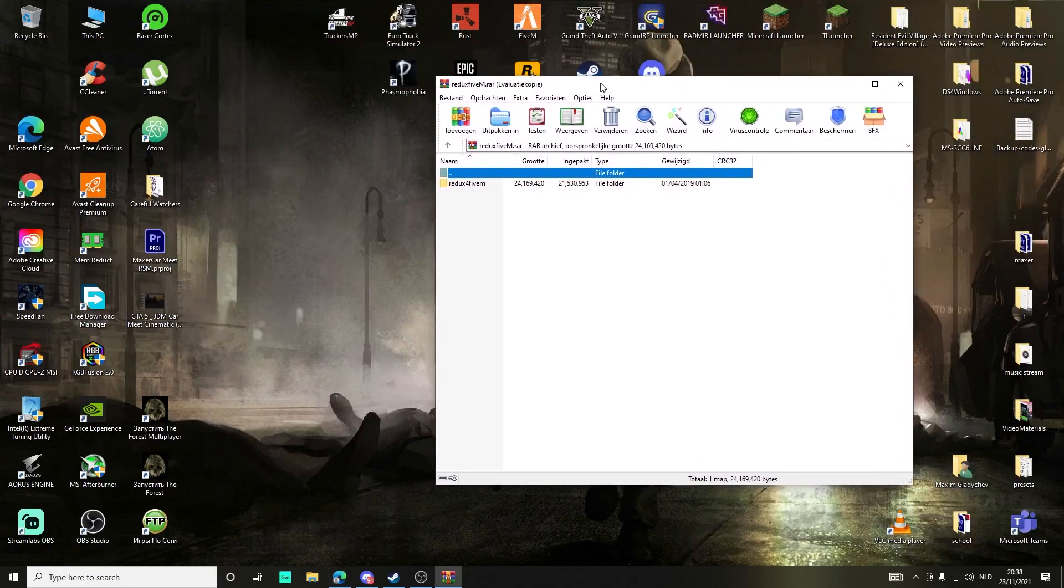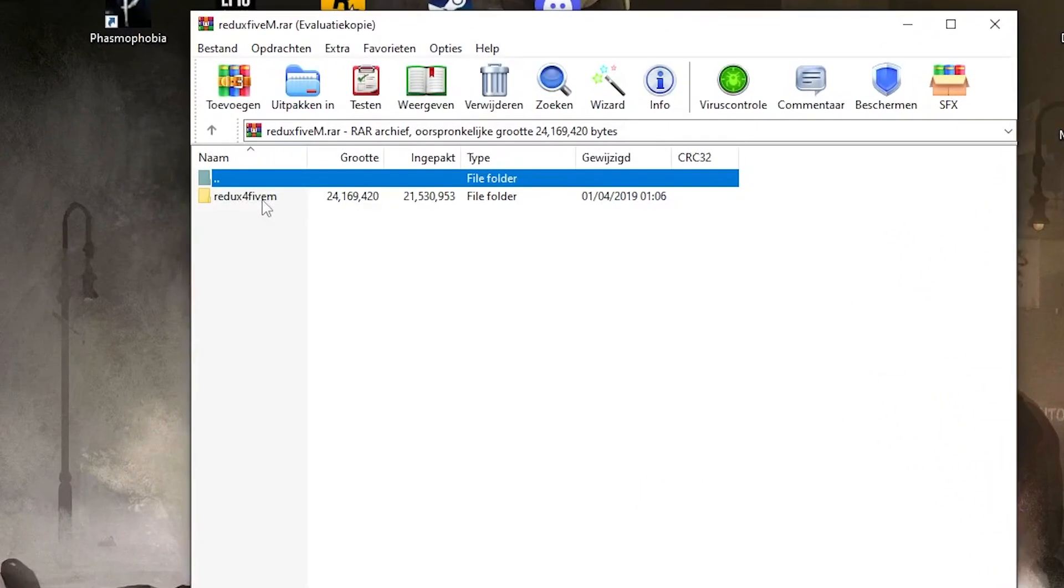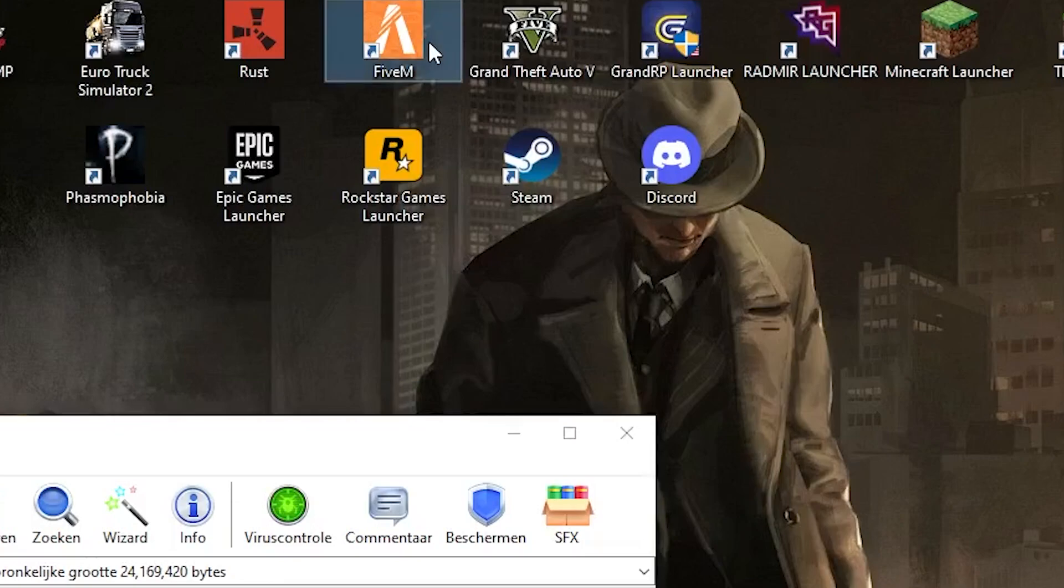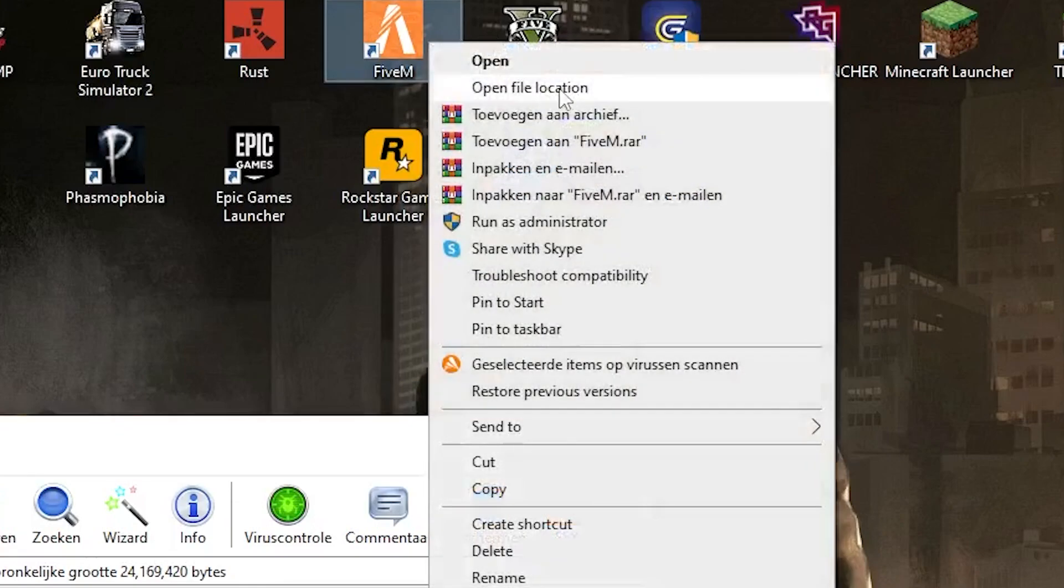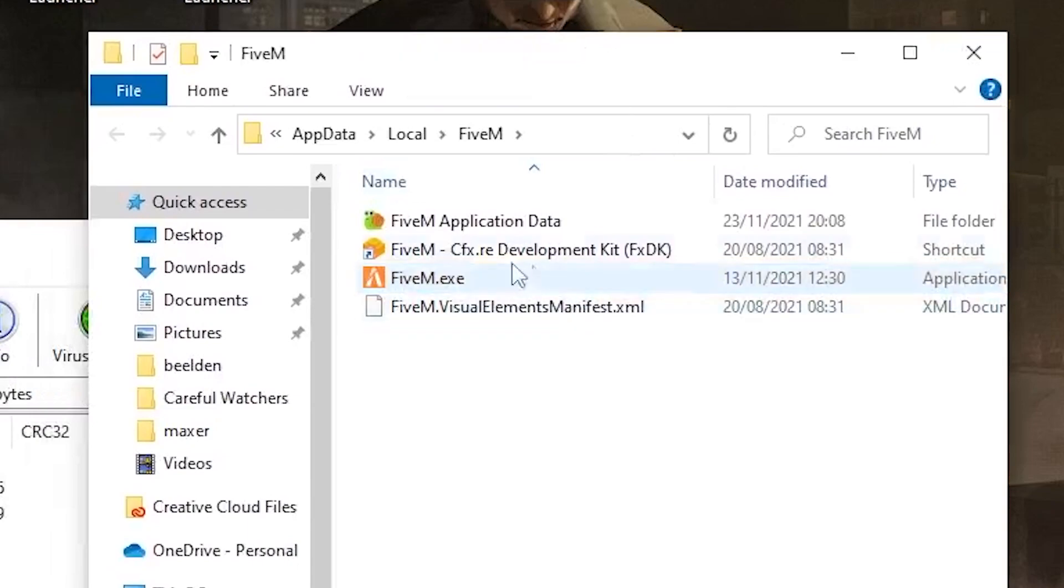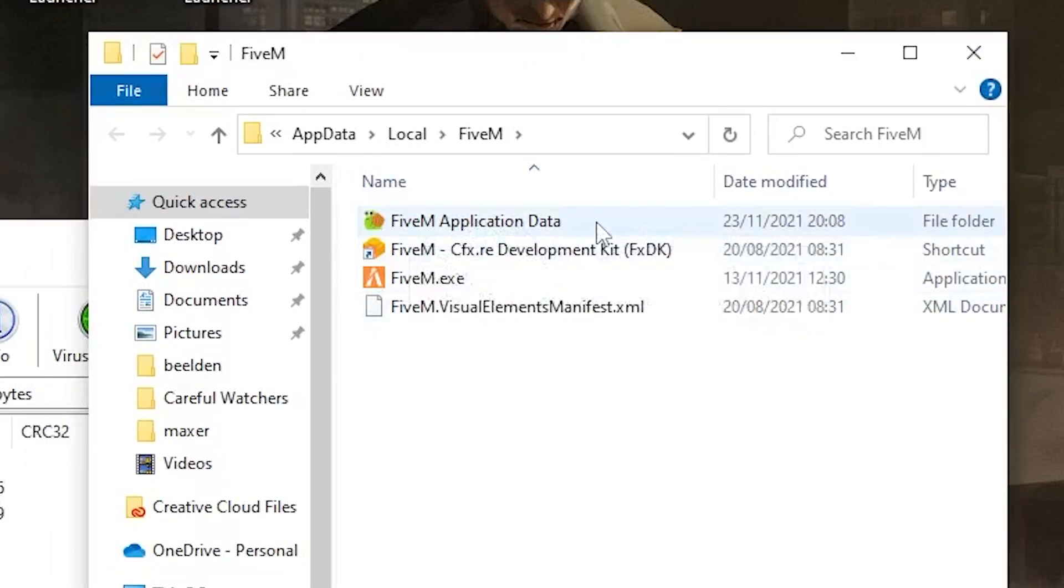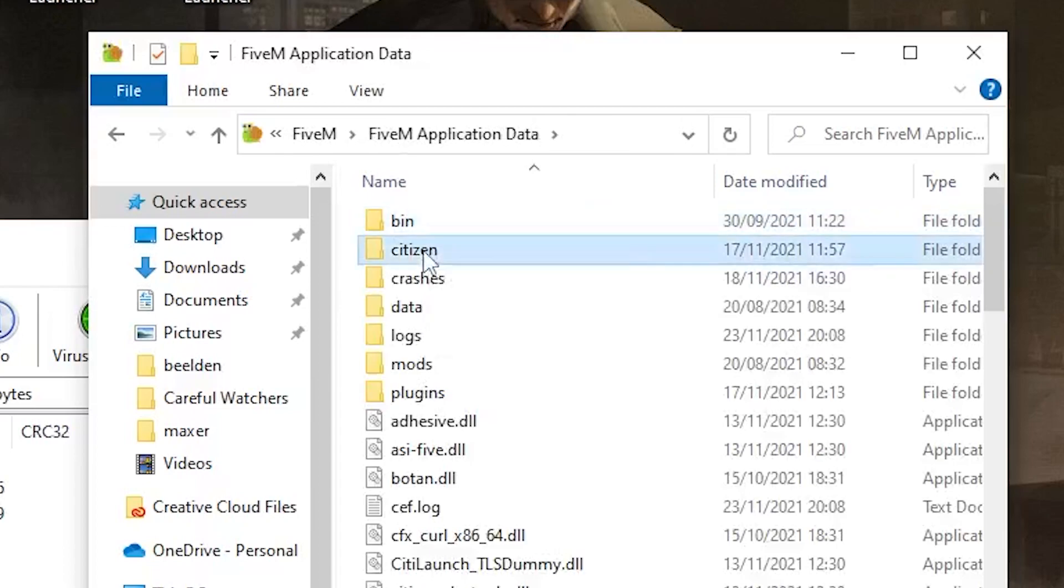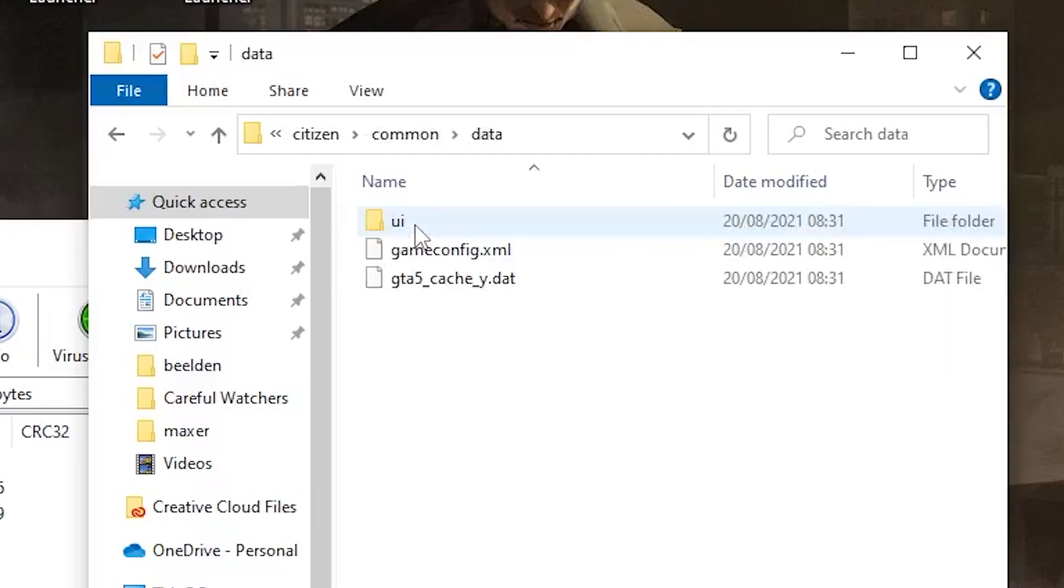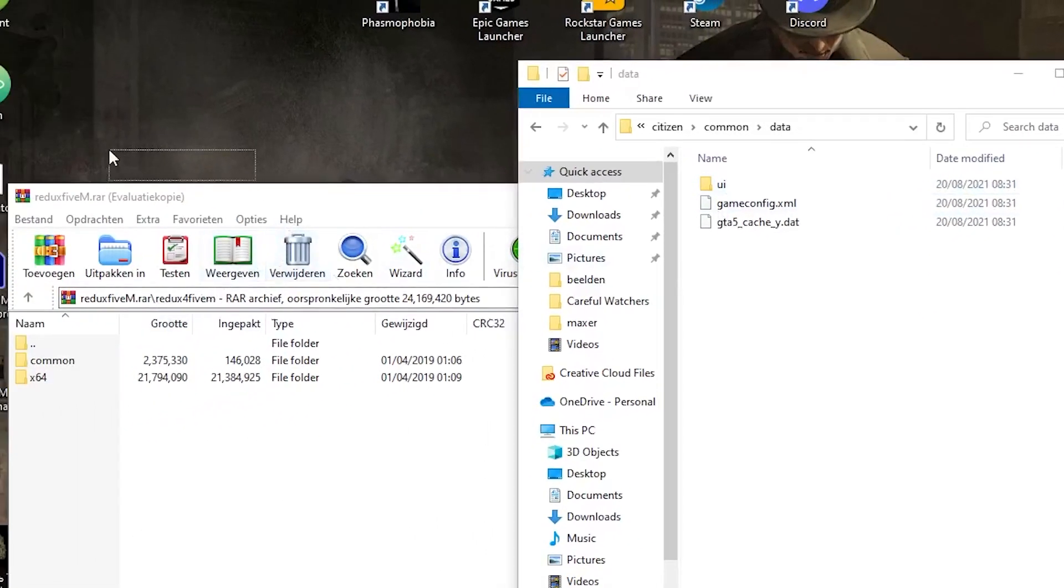If you have the map open, go to Redux for FiveM. Then you see Common NX64. First go to FiveM, go to open file location. Then after that, if you're in the file location, go to FiveM application data, now go to Citizen, and then Citizen go to Common.